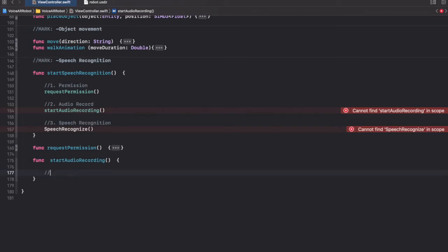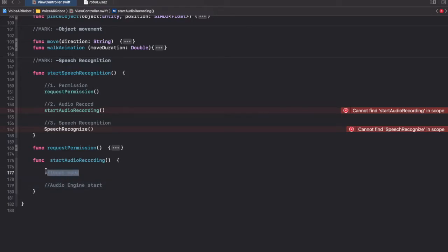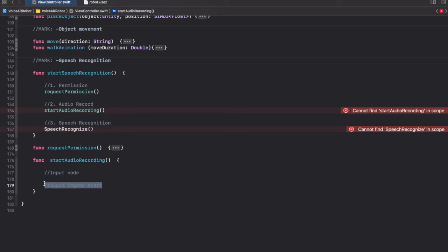Now back to the audio recording function. First we create the input node, and then after it's created we start the audio engine. An input node is essentially a channel you initialize to record audio through a certain stream. The order is important — you must add the node first and then start the audio engine, because the engine needs a node to get started.